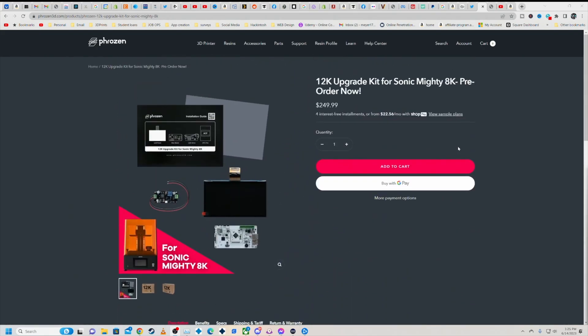This is right on the Phrozen site. I'm going to put a link in the description to this down below, but for a $250 pre-order to be able to take roughly a $600-$700 machine up to 12K, that's not bad.